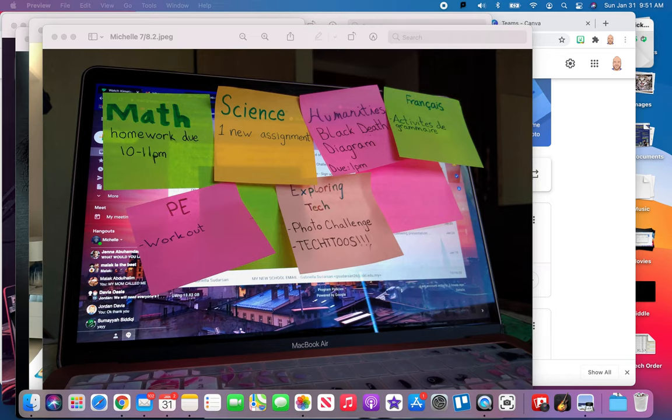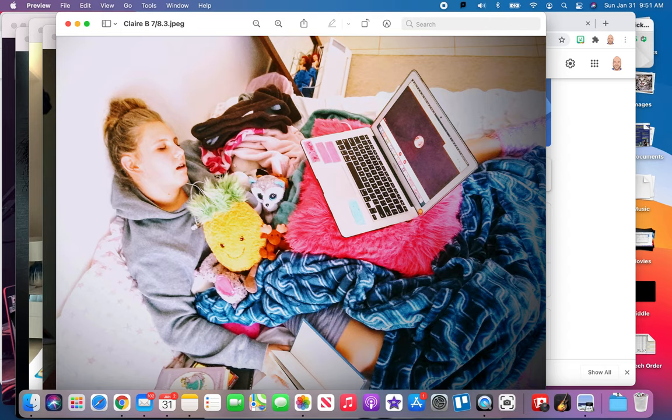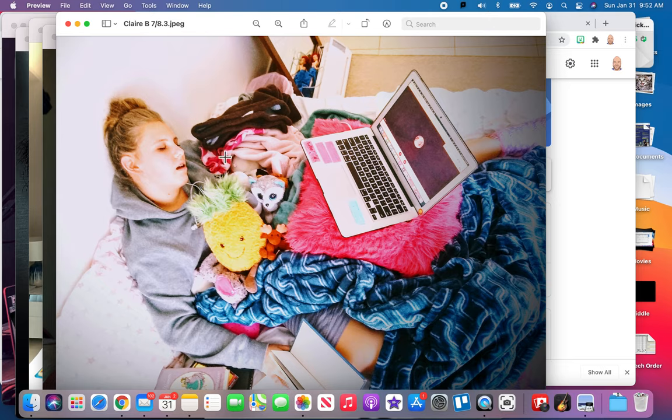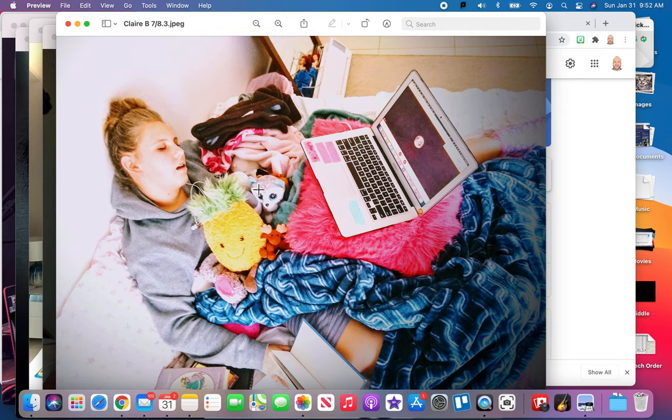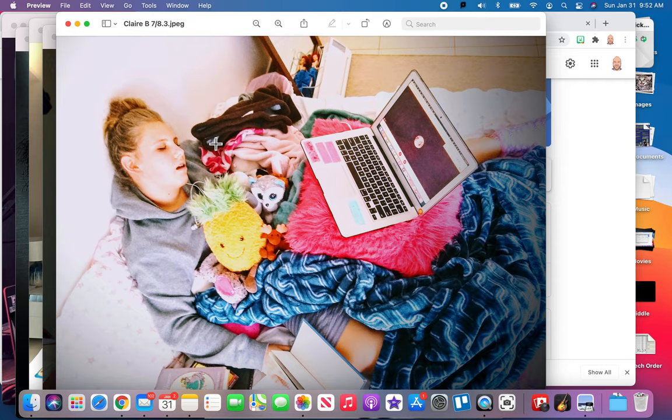And finally, from 7 and 8-3, here is Claire B showing a great example of just how exhausting remote learning can be. You got your stuffed animals there, but then you're trying to get all your work done, and it finally just takes over and you just can't do any more of it. That certainly is life in remote learning. Again, congratulations to the winners.